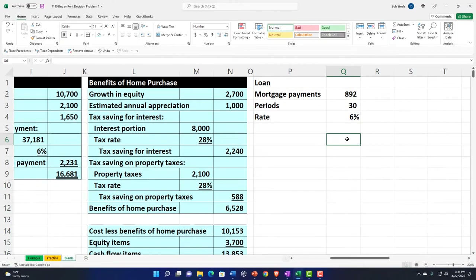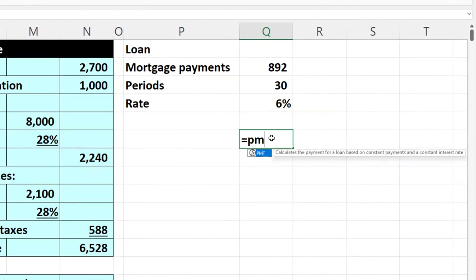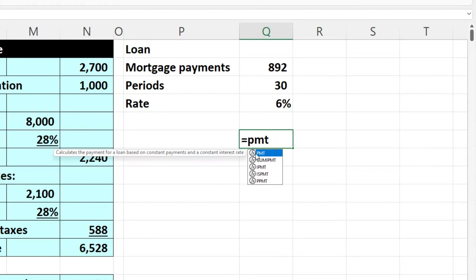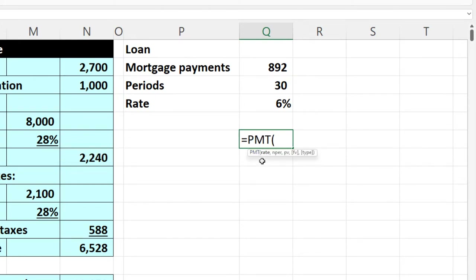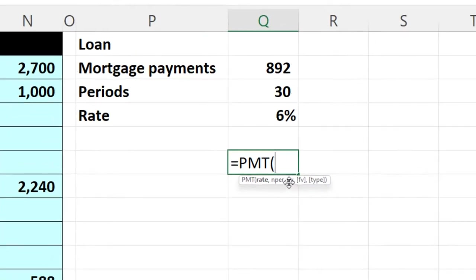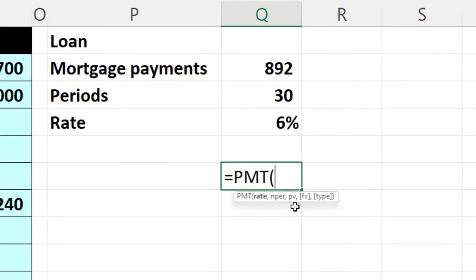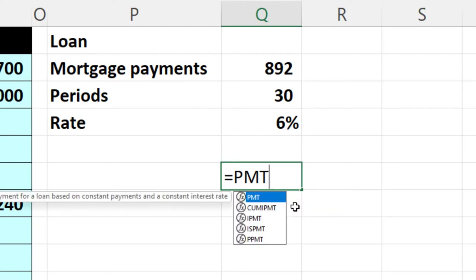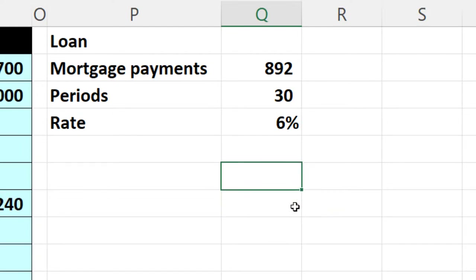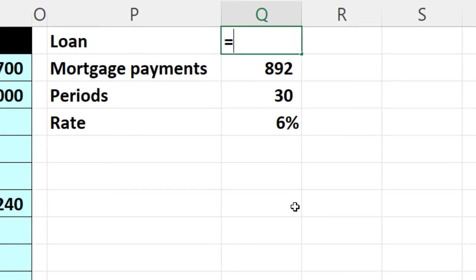There are a couple of ways to do this. If I take my standard payment calculation and look at the missing data, I have the rate, the number of periods, and the payment. What I don't have is the PV — present value — which is the loan amount. So I'm going to use the present value function. I'll say equals negative PV to get to the loan amount, since I already have the payment.